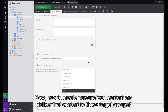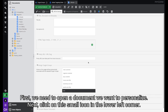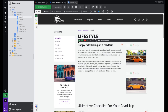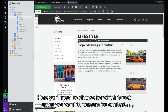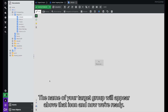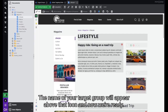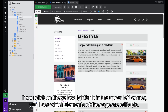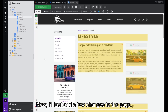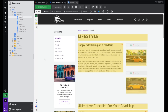Now, how to create personalized content and deliver it to those target groups. First we need to open a document we want to personalize. Next, click on the small icon in the lower left corner. Here you'll need to choose which target group you want to personalize content for. The name of your target group will appear above the icon and now we're ready. If you click on the yellow light bulb in the upper left corner you'll see which elements of the page are editable. Now I'll just add a few changes to the page.